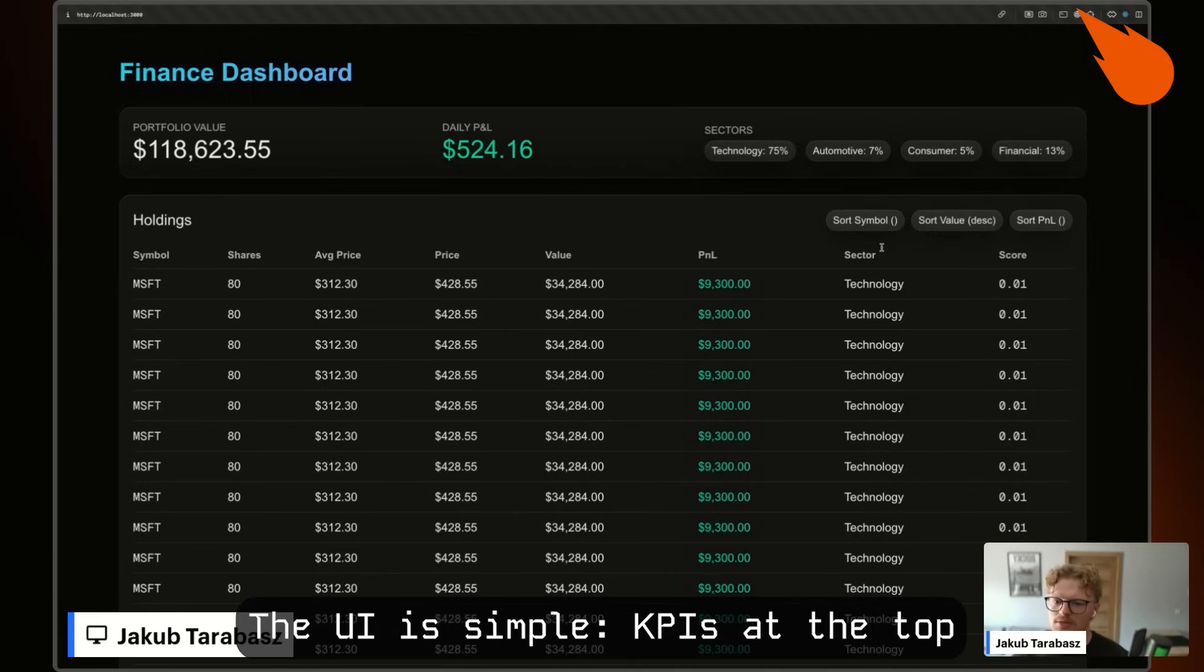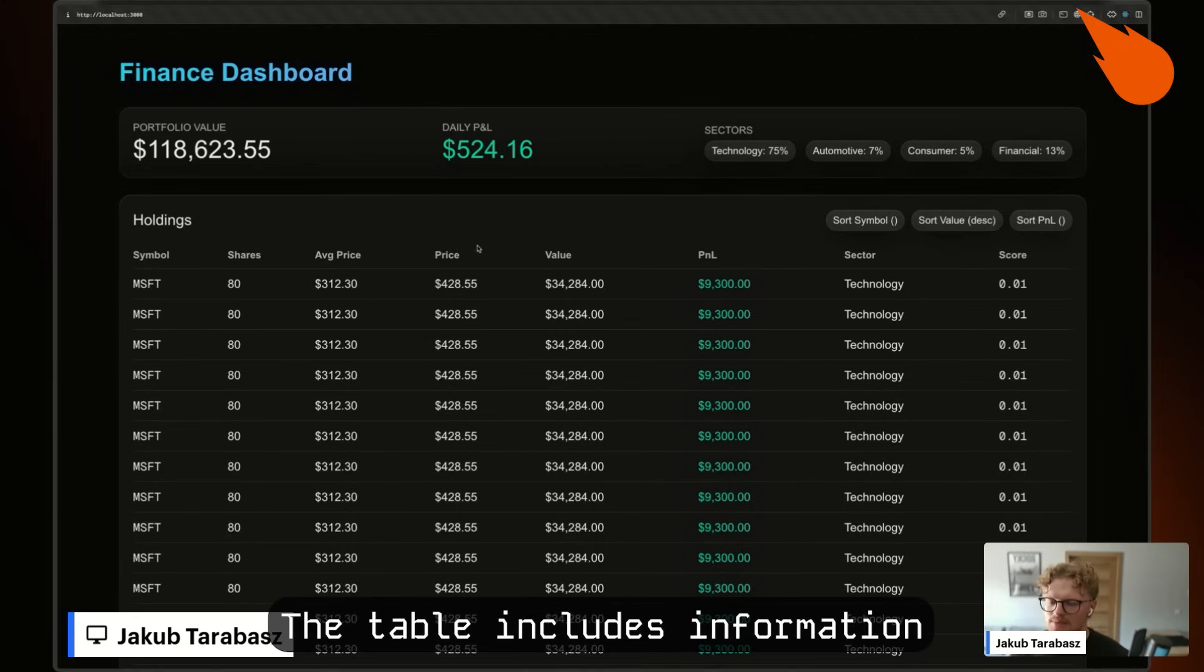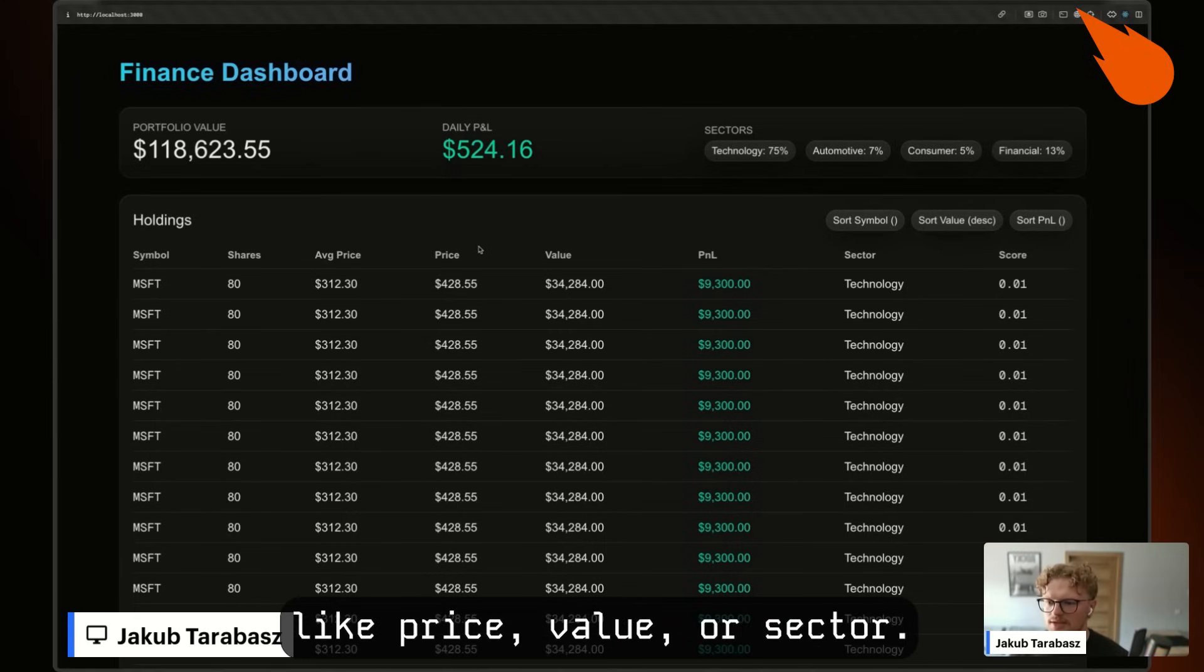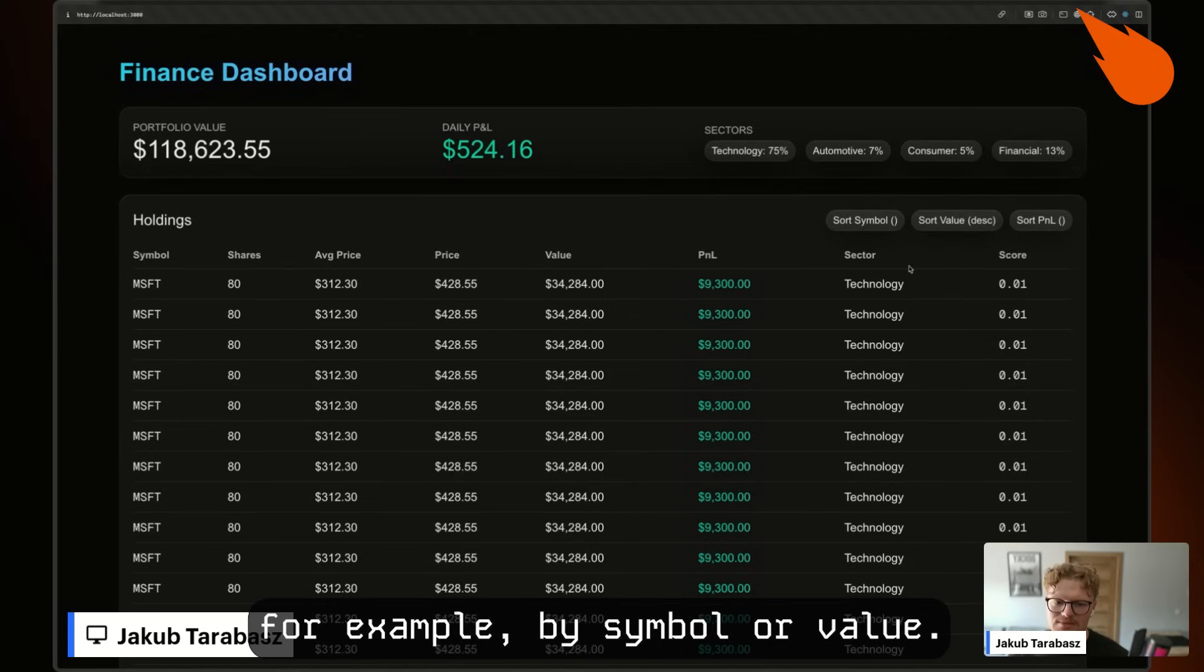The UI is simple: KPIs at the top and a large holdings table below. The table includes information like price, value, or sector. We also have an option to sort, for example, by symbol or value.